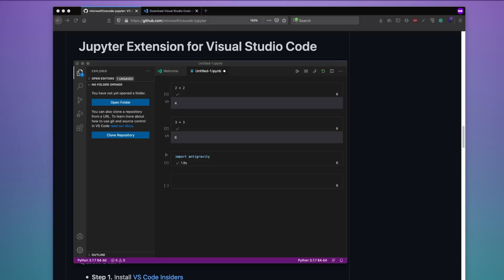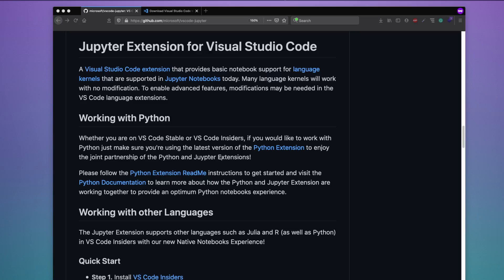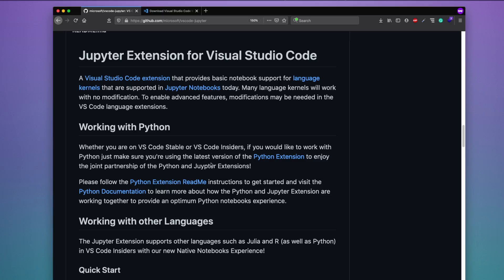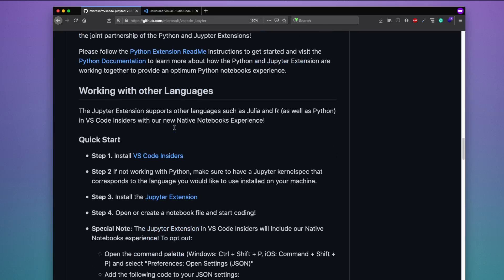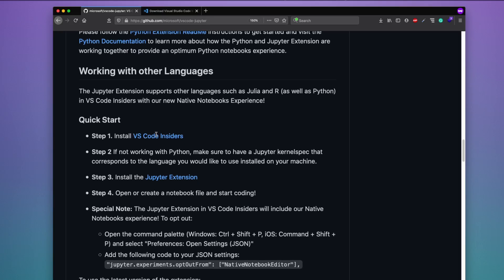Hey friends, welcome to One Little Coder. In this video we are going to learn how to get the native Jupyter notebook experience on VS Code. As a lot of you might know, VS Code has got a notebook extension, but traditionally that notebook extension was available only for Python. But recently VS Code has refactored the code so that you can have the same Jupyter notebook experience on VS Code.